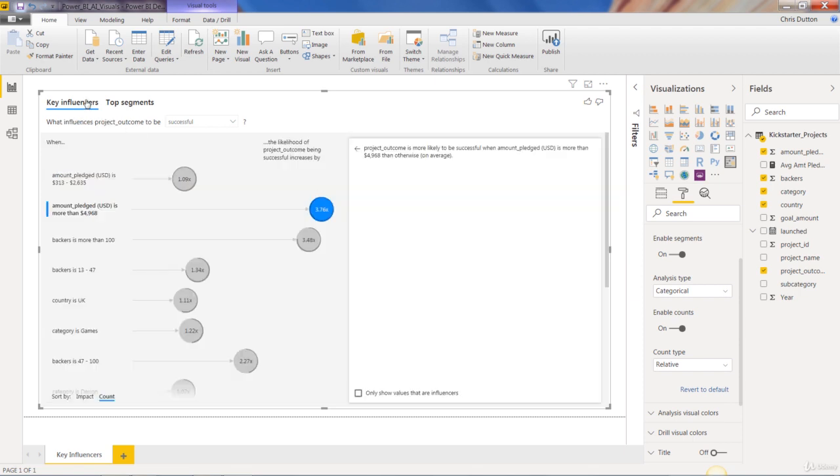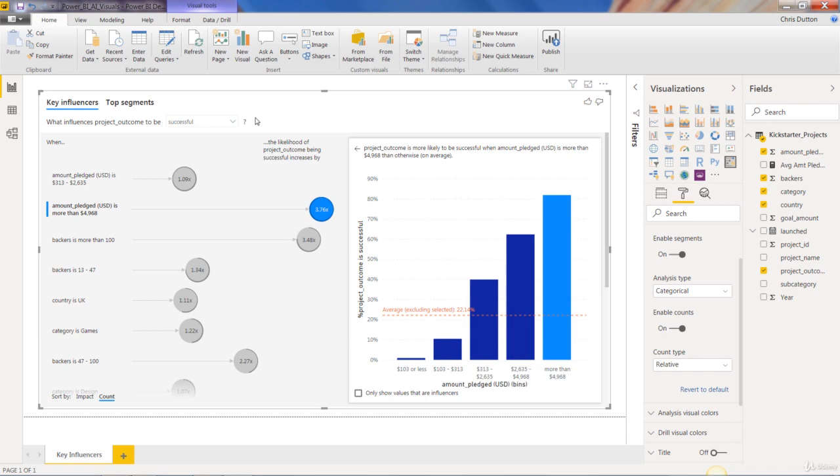So there you go. That's the key influencer visual, looking at a categorical outcome like we are here. In the next demo, we'll keep this example going. And instead of looking at a categorical outcome, we'll pull in a continuous variable there and check out some of the differences. Stay tuned.